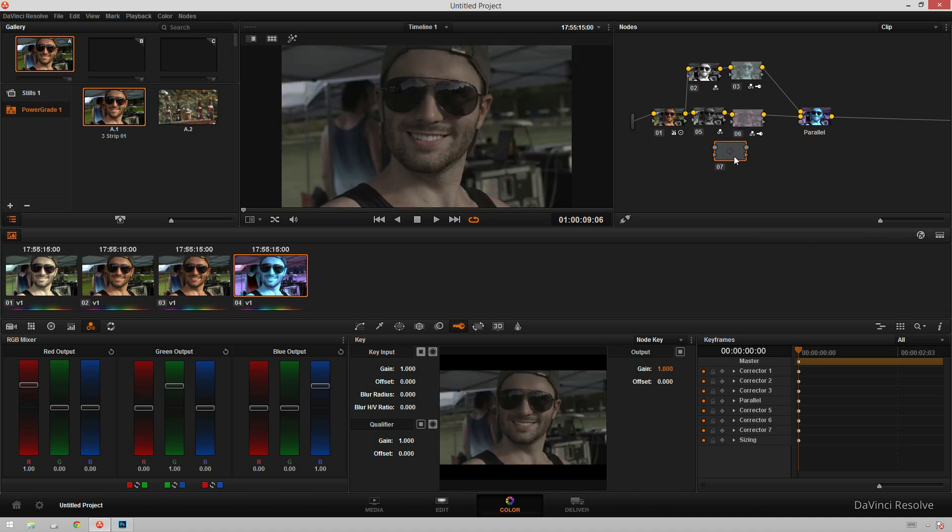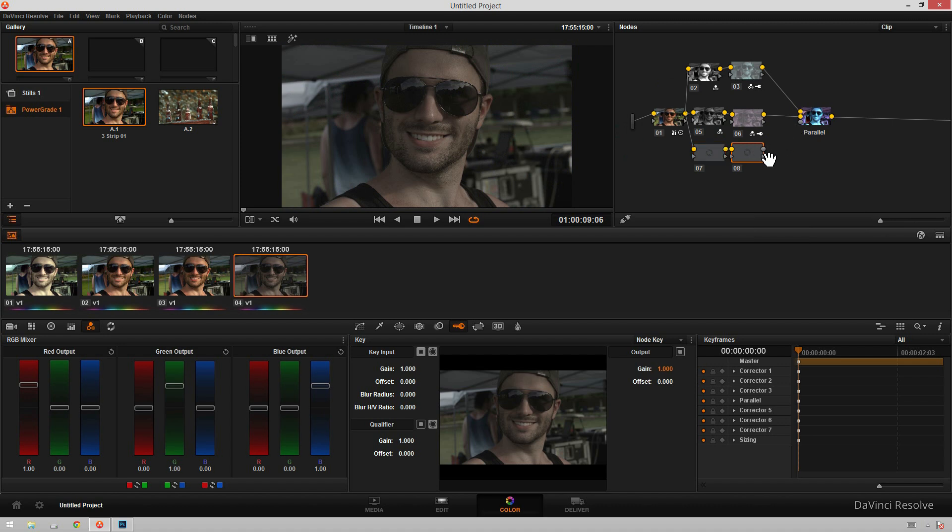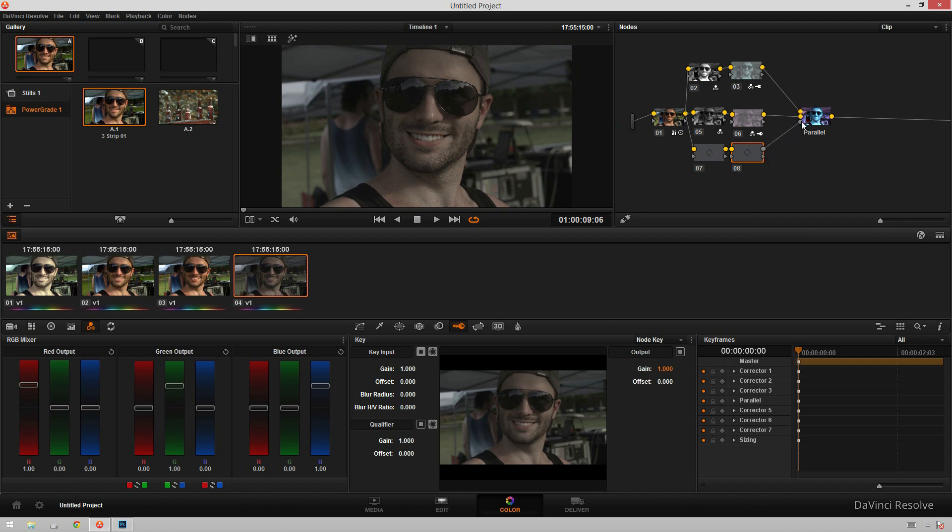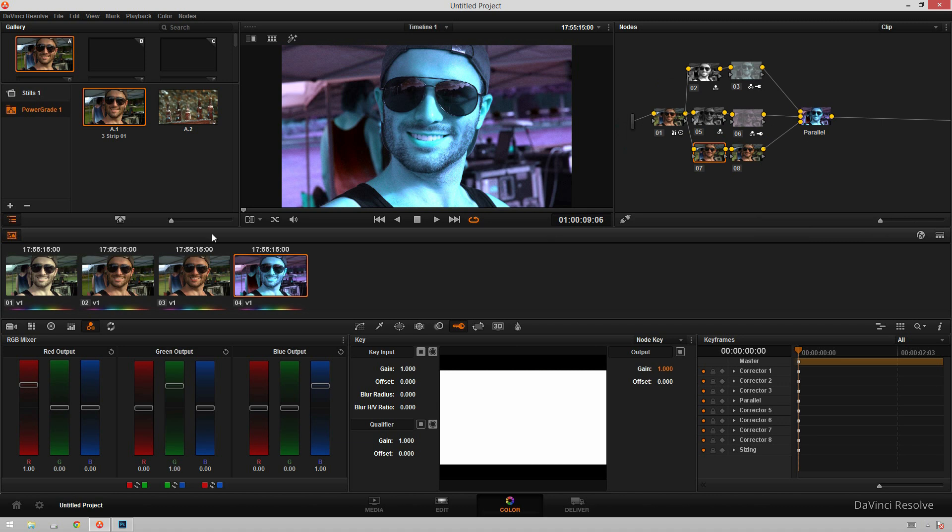And now we're just going to add one more strip. So add another node corrector, and just click this right in here. I'm going to hit Alt-S to create another serial corrector node. And then connect it up to our parallel node. Right there. Nice. And now we're going to do the same thing again.